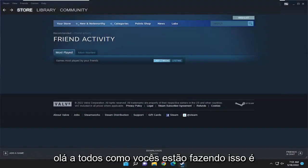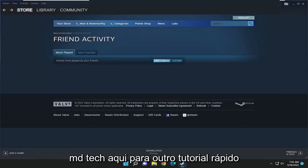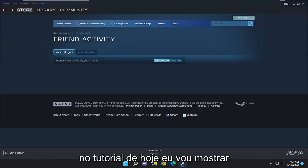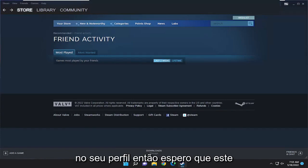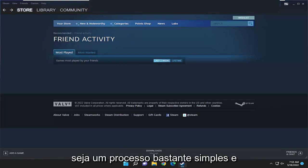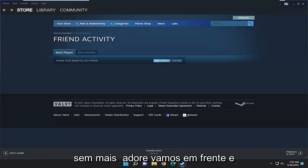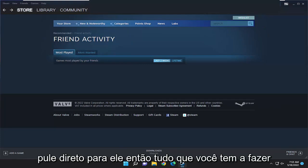Hello everyone, how are you doing? This is MD Tech here for another quick tutorial. In today's tutorial, I'm going to show you how to change the Steam country on your profile. So this will hopefully be a pretty straightforward process. And without further ado, let's go ahead and jump right into it.